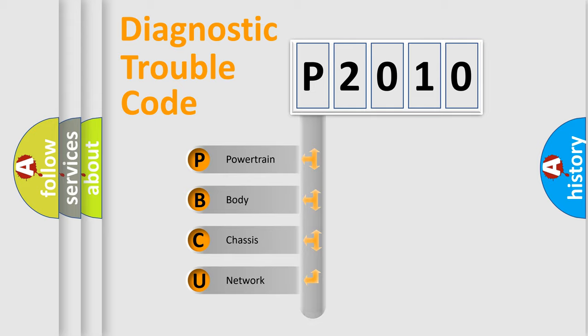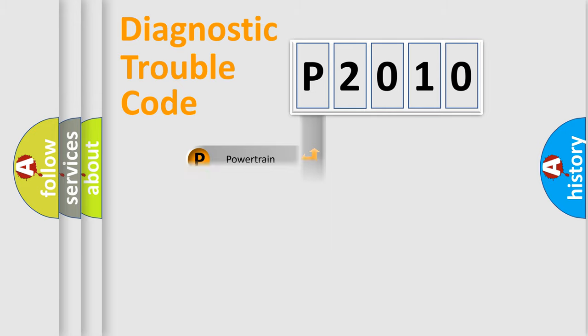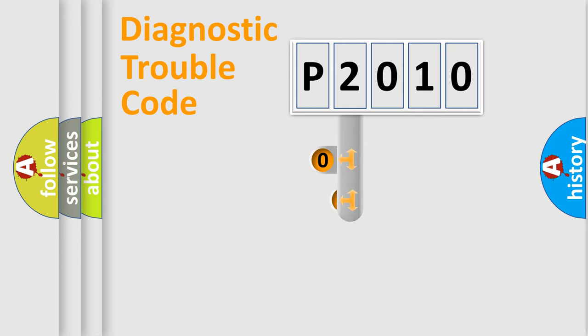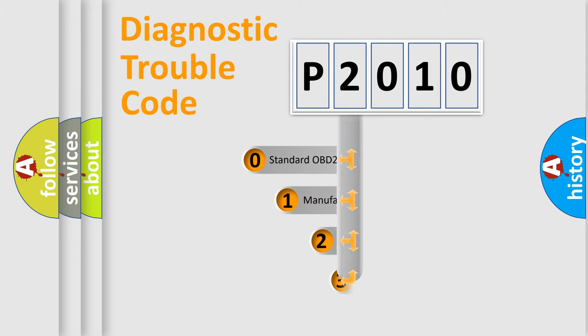Powertrain, Body, Chassis, Network. This distribution is defined in the first character code.